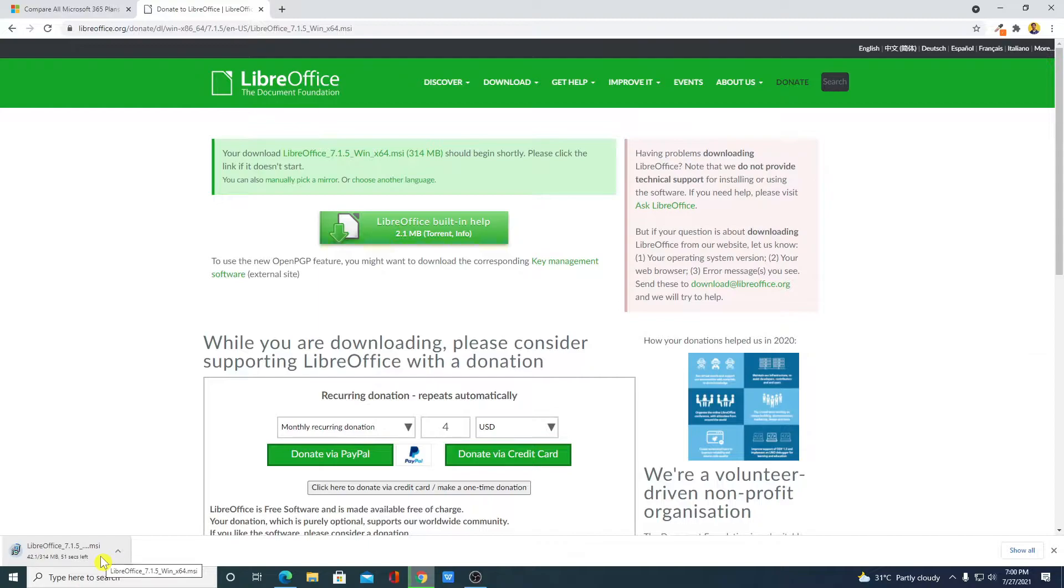Here you can see it is downloading. It is around 414 MB, so it will take some time to download. Let me complete the download process.